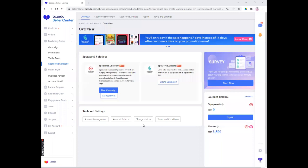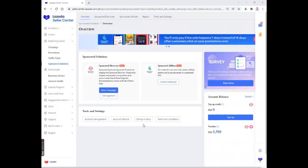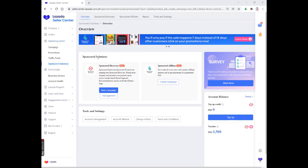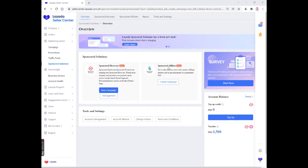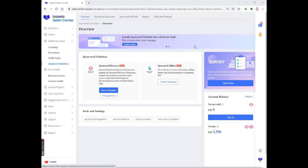So the first thing that you need to do is, of course, log in to Lazada Seller Center. What you can see on our screen right now is the main page of sponsored solutions. So you go to Lazada Seller Center, Marketing Center, and then Sponsored Solutions. As you can see on our screen, we have two options: Sponsored Discovery and Sponsored Affiliate. But in our topic today, we are going to discuss Sponsored Discovery.